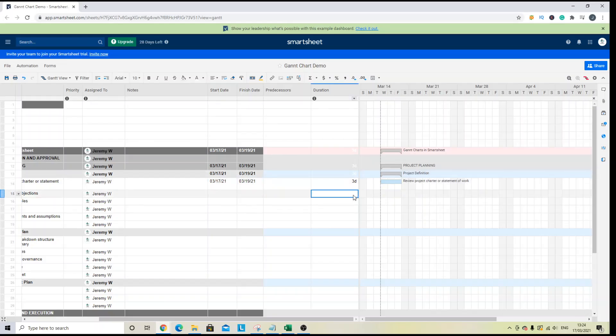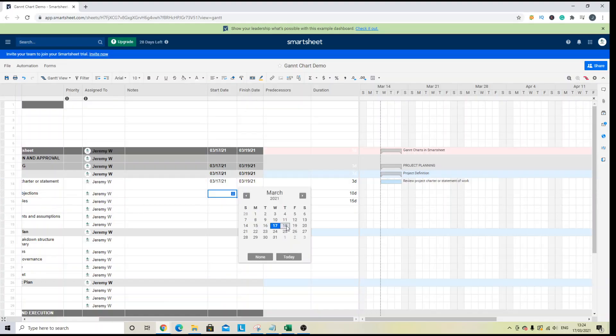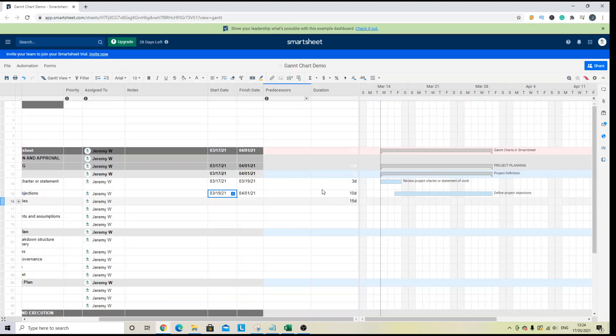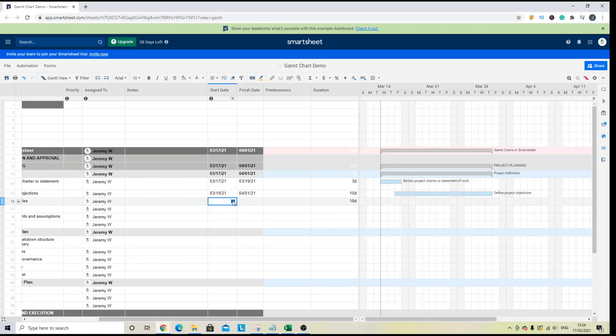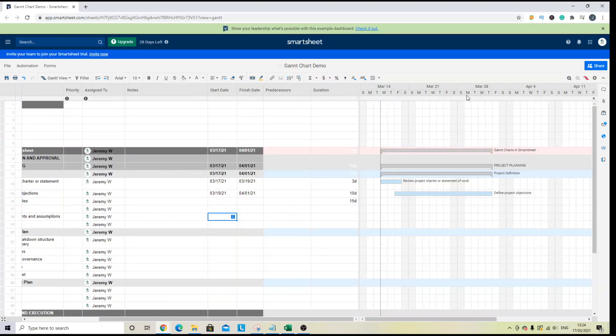If I was to put 10, 15. Now, when I put the dates here, so 19th, you will see the finish date update again. So it's a very quick way of updating your project plan and your Gantt chart as well.